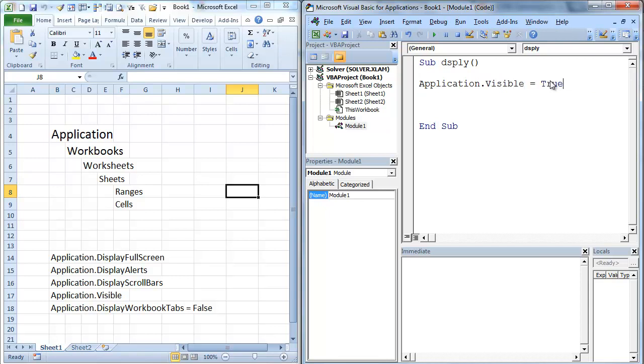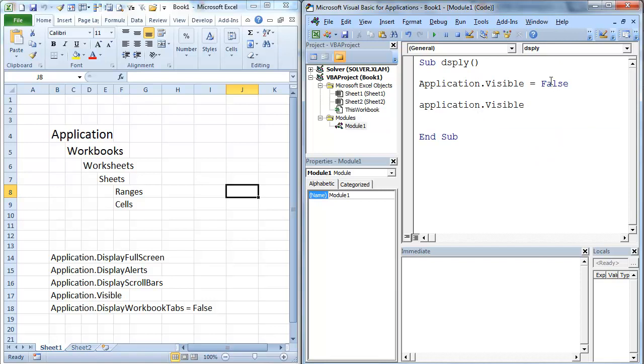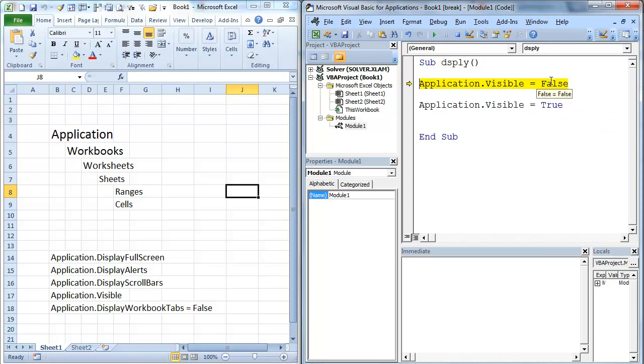Now, it's currently set to true. I'm going to set it equal to false. And then we're going to hit it. So we're going to set that equal to true. I'm going to hit F5. This actually is going to make the whole application disappear.